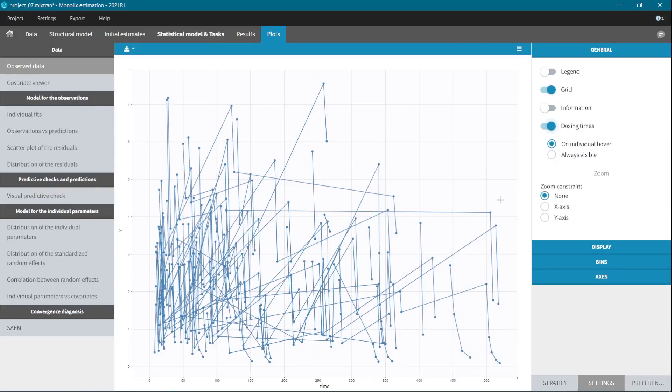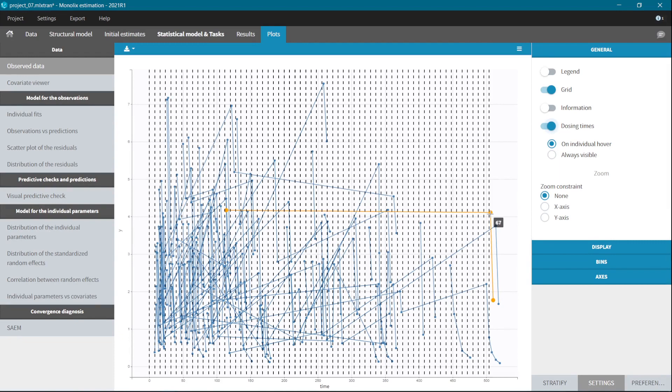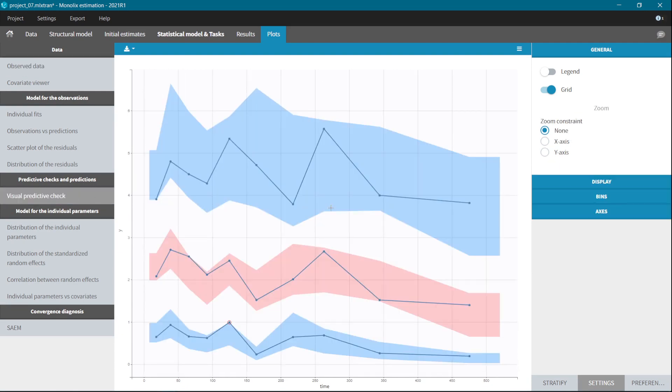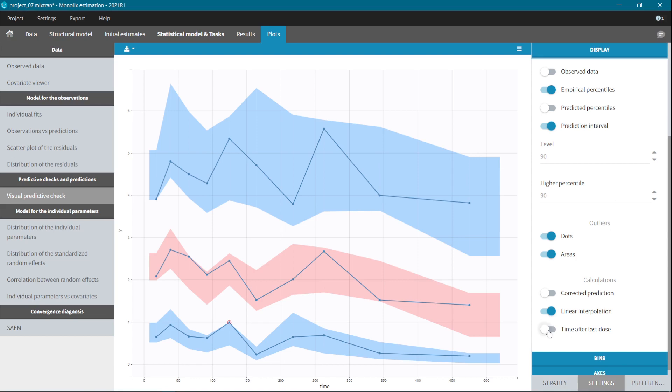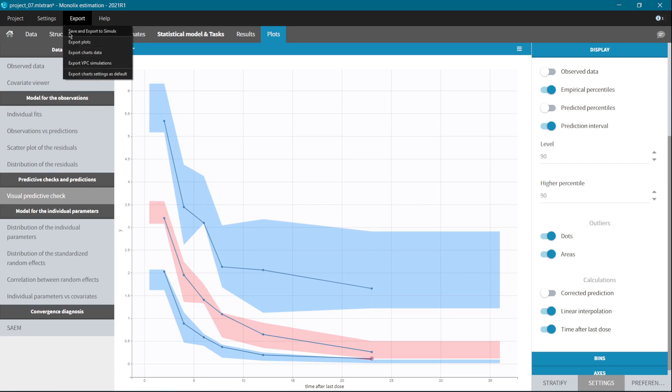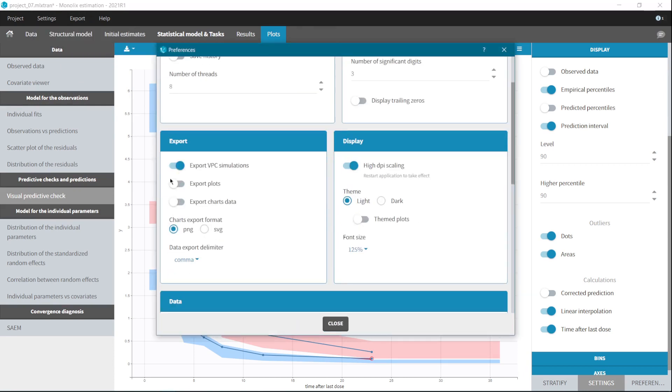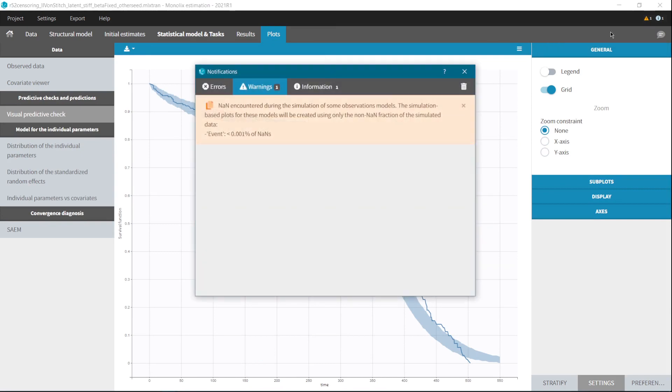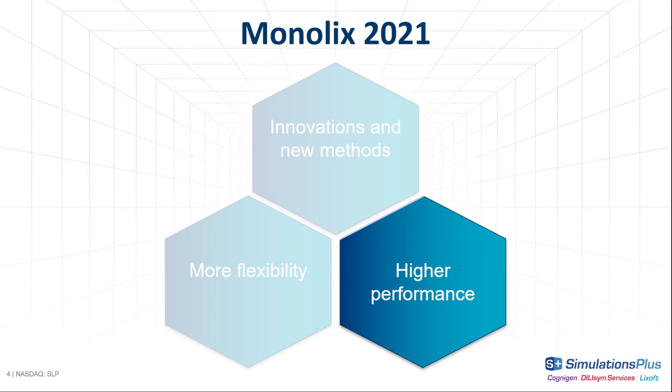VPC plot also comes with new features. Now it can be automatically calculated for times after the last dose, with the new toggle button here in the display section. And the export of VPC simulations can be set as default in the preferences. In case of time-to-event data, VPC plot is now generated even if there are nones in the simulation. And Monolix will inform you what the percentage of nones is, so that you can be sure that the results are meaningful.